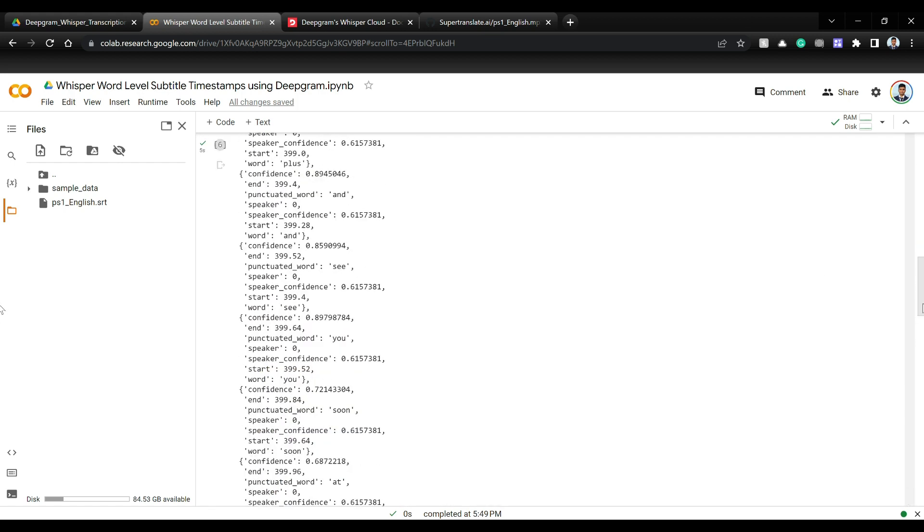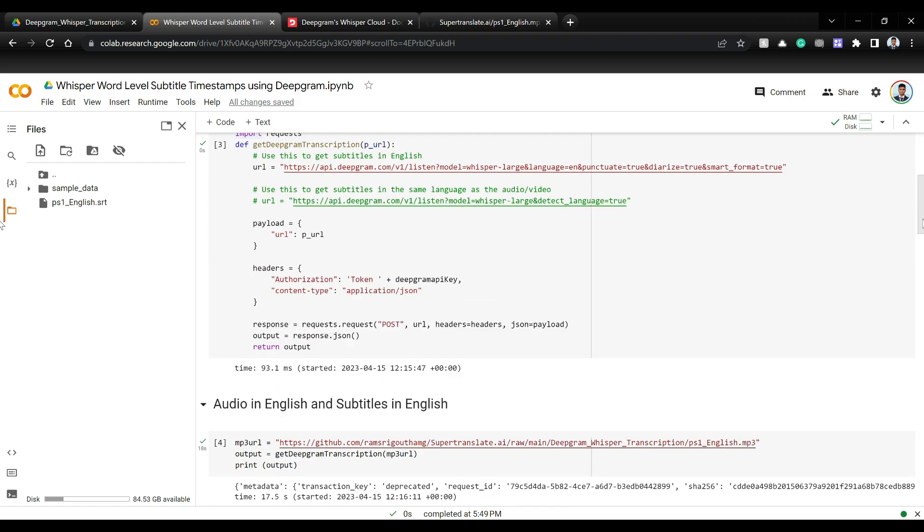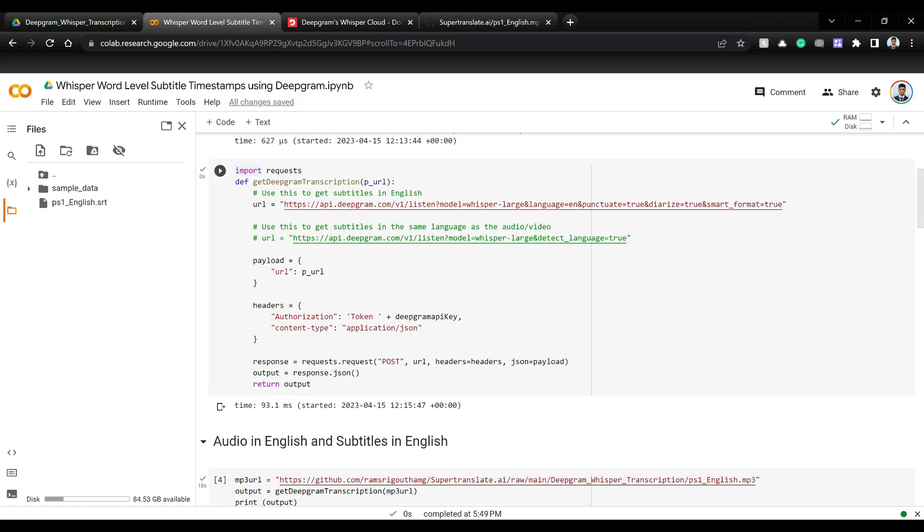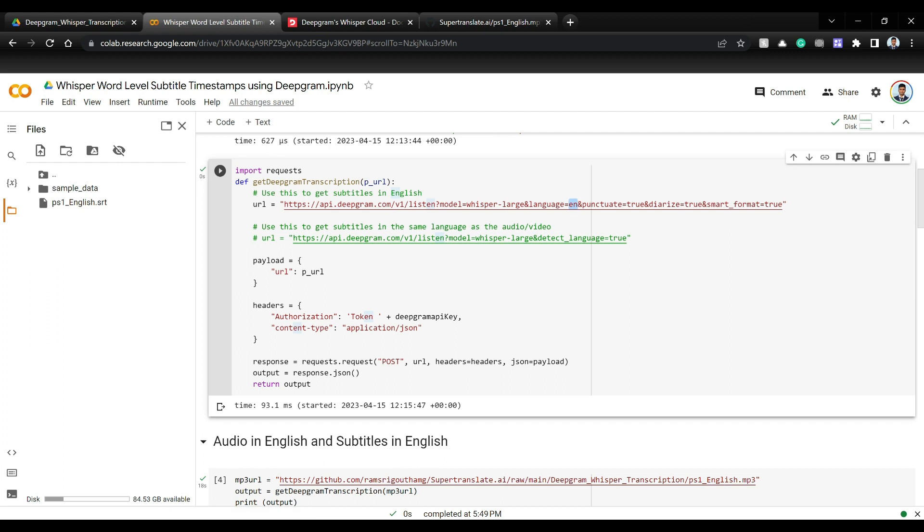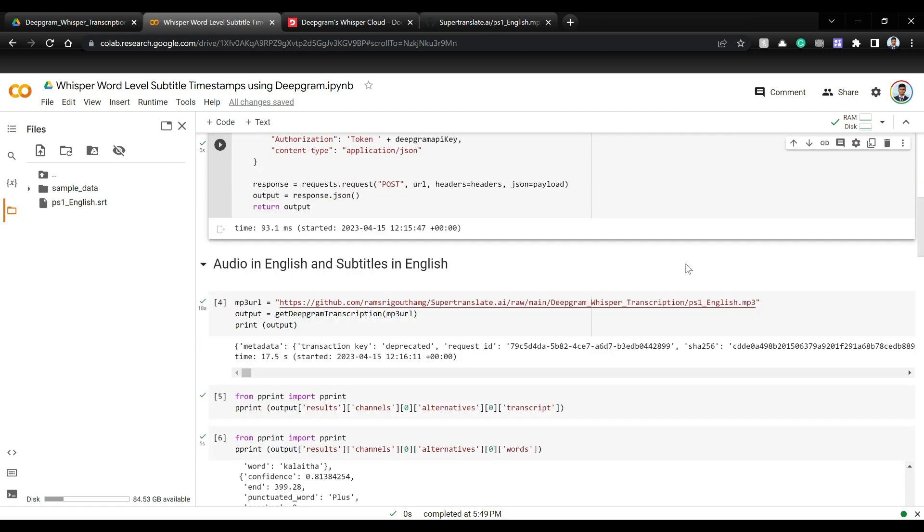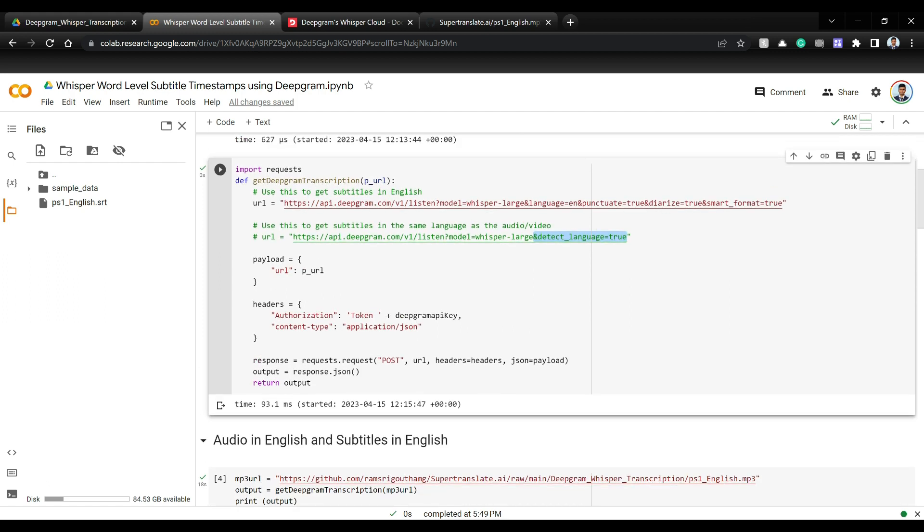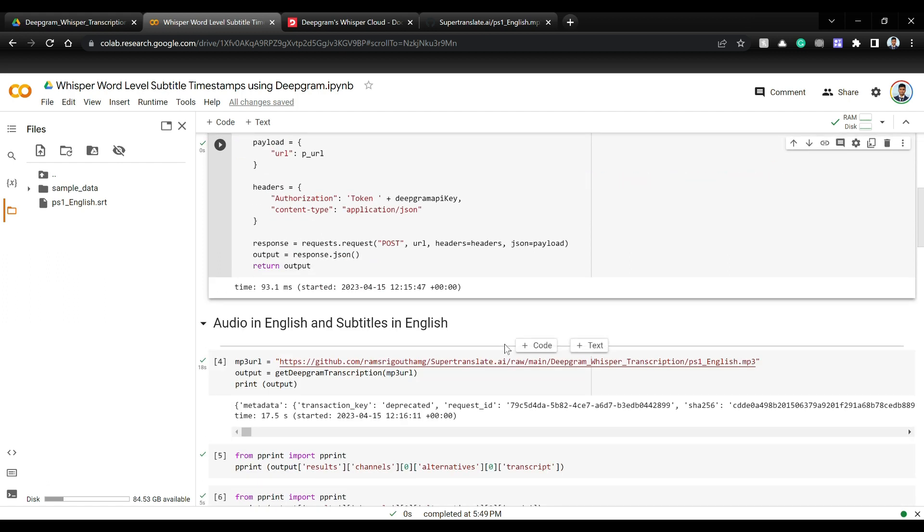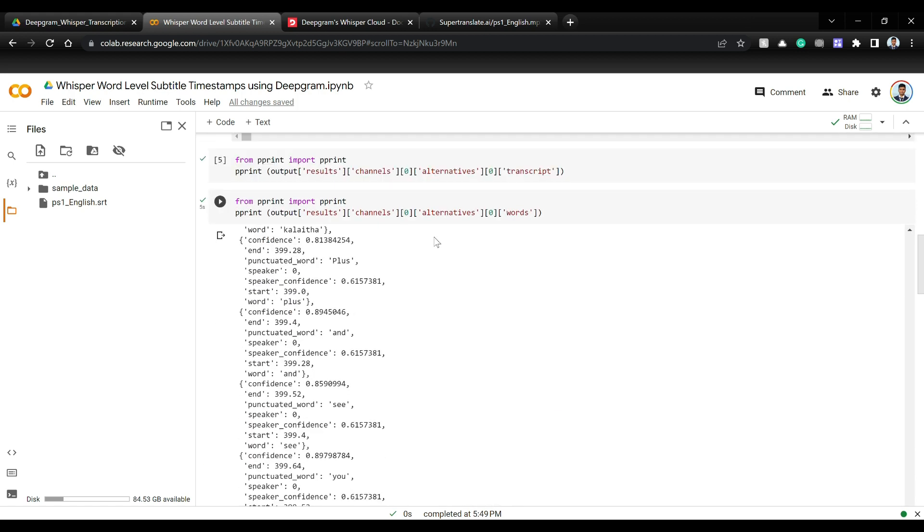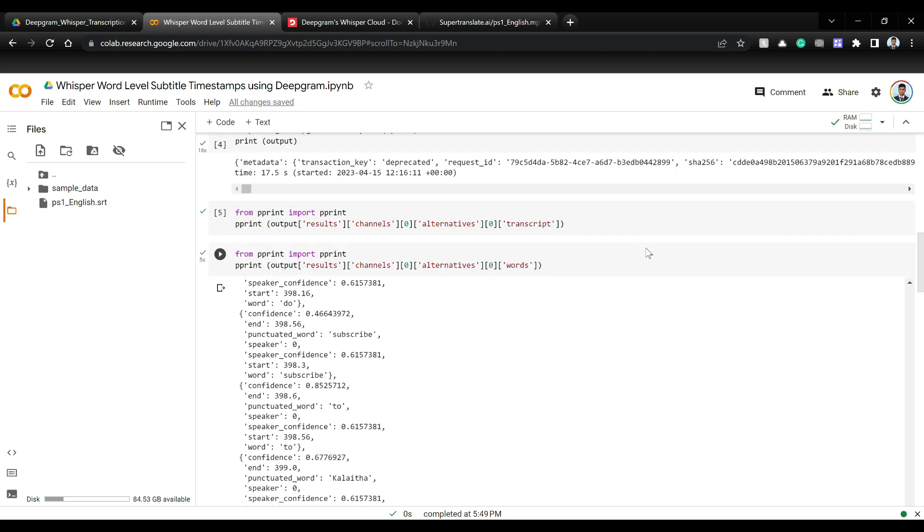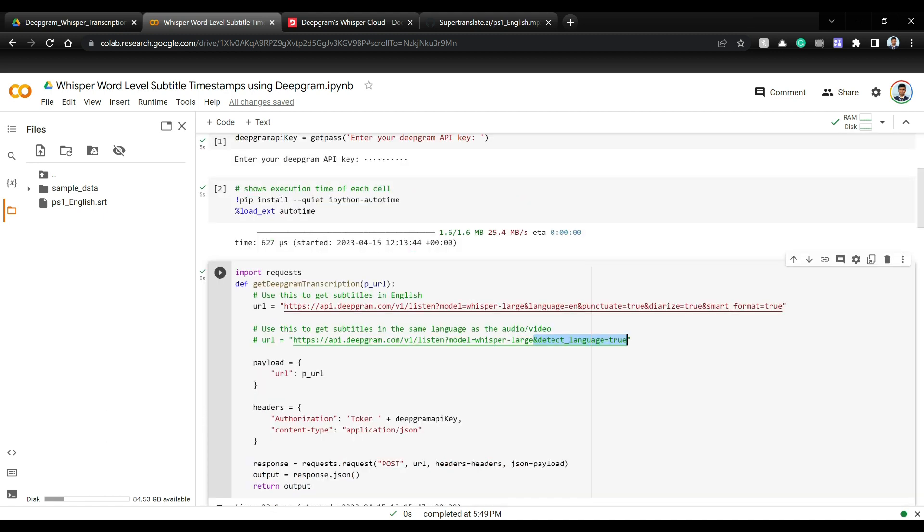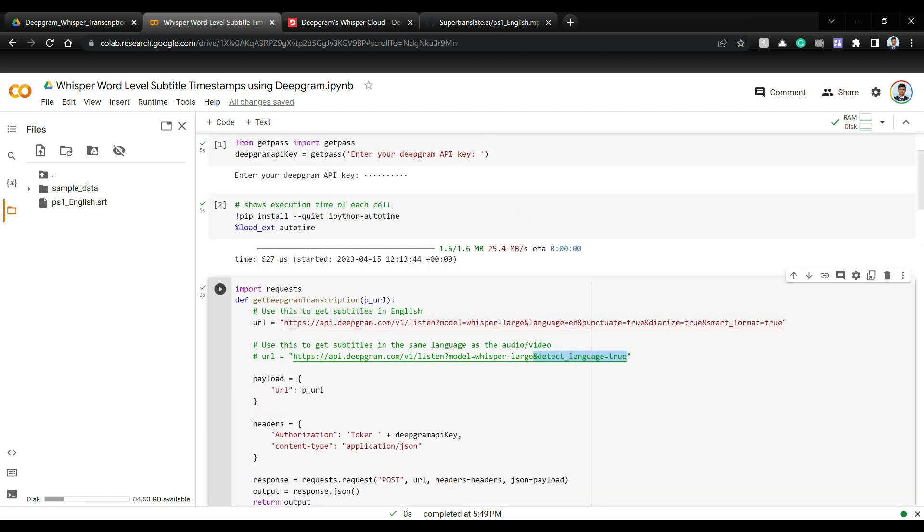Now, one thing to remember is that here we passed a language is equal to EN. So whether you pass English audio file or you pass even Hindi audio file or Spanish or some other audio file, since whisper has translation mode as well, you are going to get English subtitles itself. But if you want subtitles in the same language, you can use this URL instead, which is detect language is equal to true. What happens is that this output will contain the detected language as well. But most importantly, this transcript and word level timestamps, all of them will be in the same language that the audio is in. So for example, if you have Spanish audio, the output will be in Spanish itself.